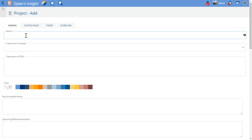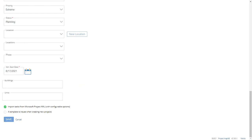The first thing I'm going to do is fill out the required fields and indicate that this project will be imported through an XML file. Now that I've filled in all the required fields and indicated that this is going to be an XML import project, I'll go ahead and hit save.